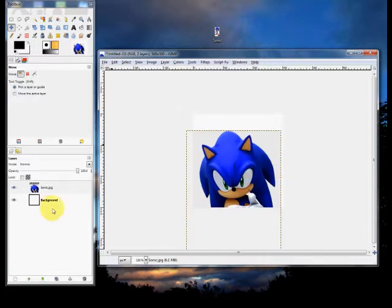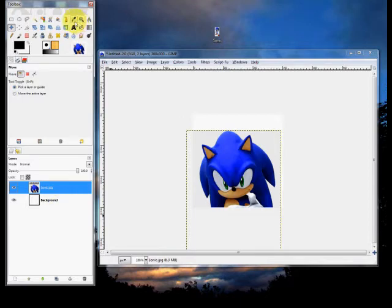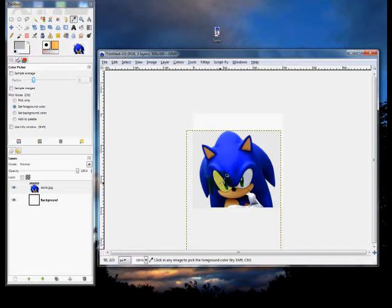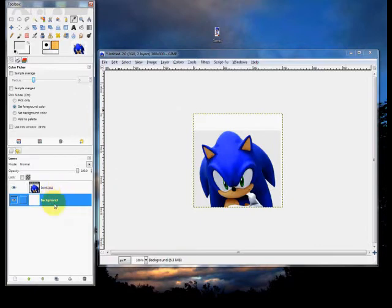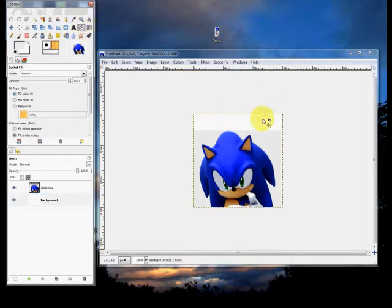So that looks about right for the positioning. But the border around it is white and the background of Sonic is gray — what am I going to do? Well, you've got to blend that in somehow. Layers are just like pieces of paper stacked on top of each other. If you cut a hole in one layer and make it transparent, that's just like cutting a hole in a piece of paper — you can see the layer that's below it. The background layer is below that.